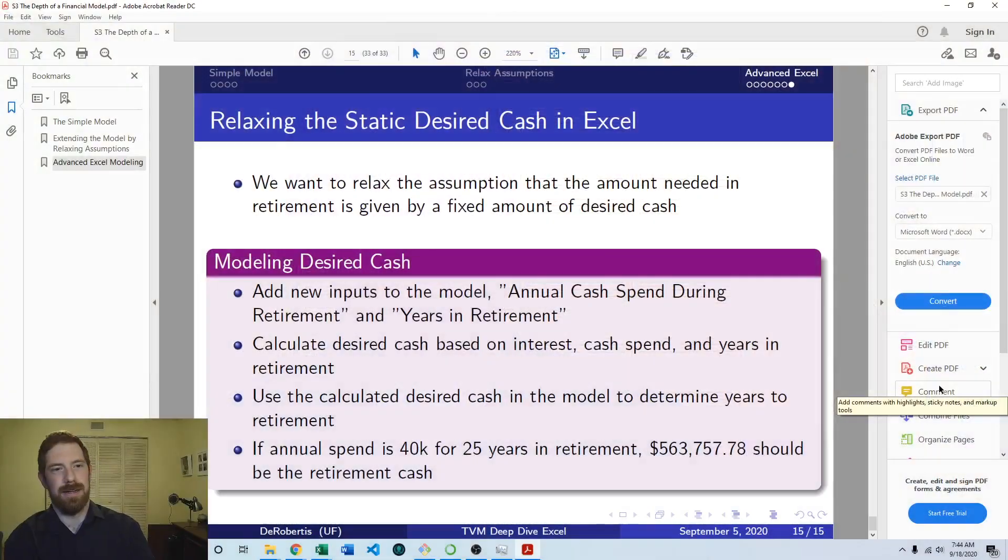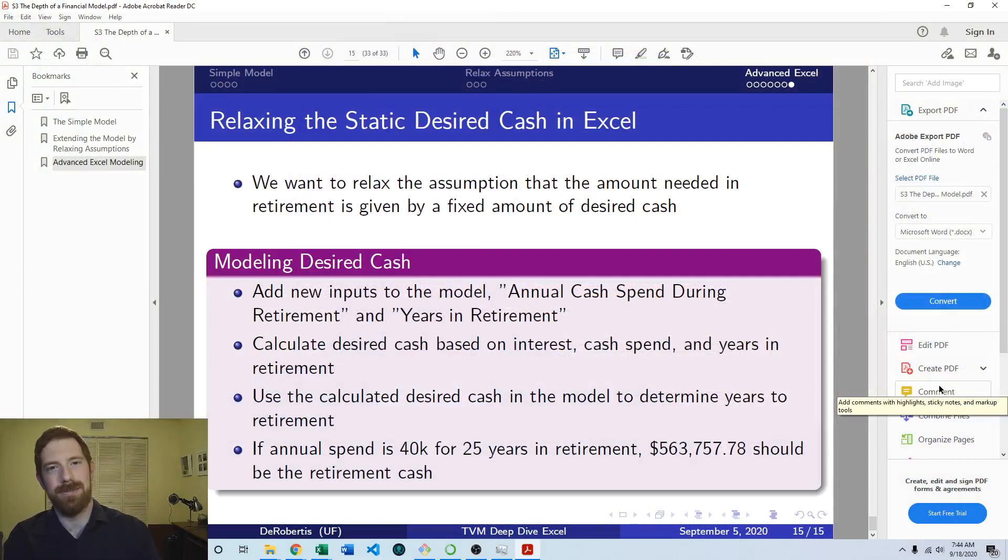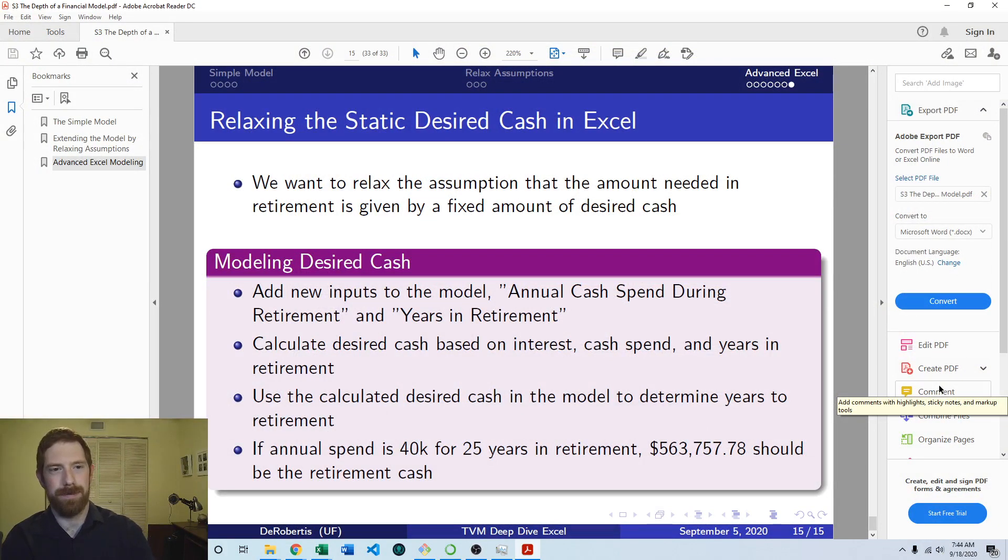Hey everyone, Nick DiRibertas here teaching you financial modeling. Today we're going to be solving the second lab exercise on relaxing the static desired cash assumption in the dynamic salary retirement model in Excel. This is the lab exercise in the third set of slides on the depth of a financial model focusing on Excel.